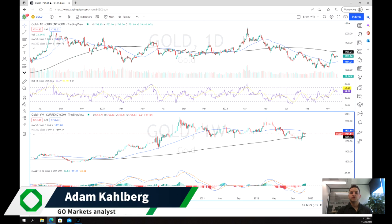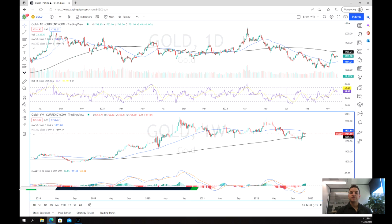Welcome everybody to another trading video. I'm your market analyst Adam Kahlberg. Today we're going to be having a look at the price of gold again.